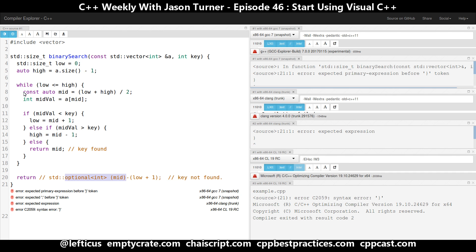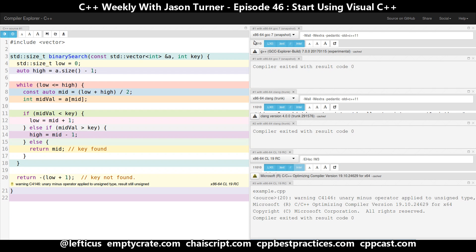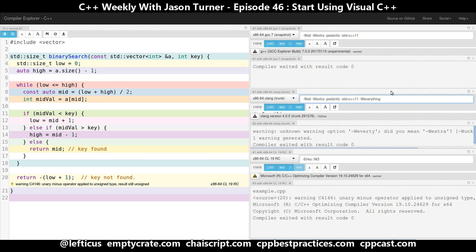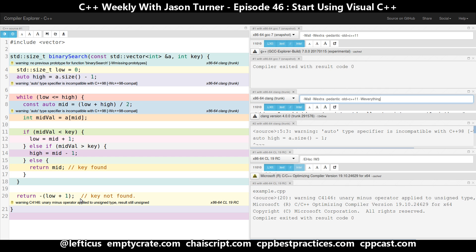So neither GCC nor Clang found these errors. It is worth pointing out that Clang has -Weverything, and if we enable that in Clang, then we start to see the same thing: unary minus operator applied to unsigned type, result still unsigned. GCC actually does have flags for this, but because GCC doesn't have -Weverything, finding and enabling those flags is a bit of a pain.